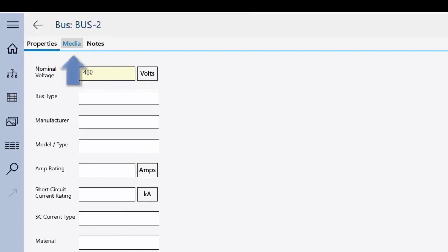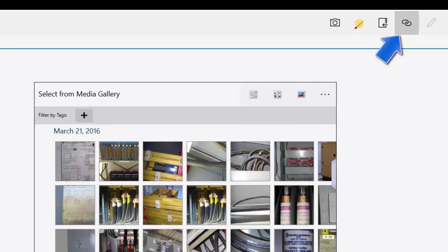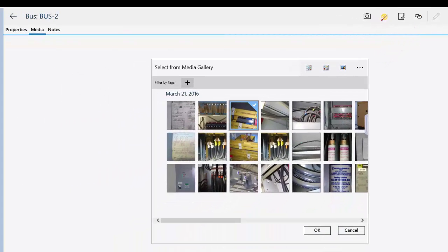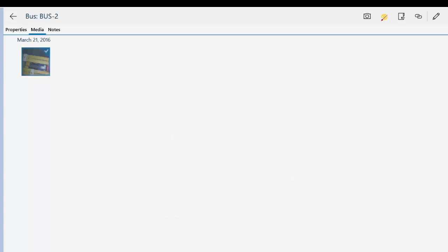You can attach media, such as pictures or sketches, to the item on the Media tab. The media you create here are specific to the item, but are also added to the Media Gallery so they can be attached to other items.